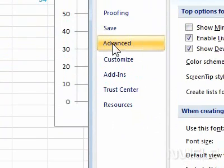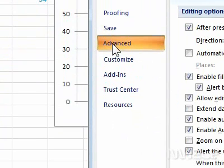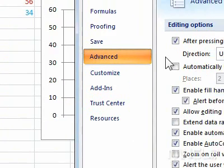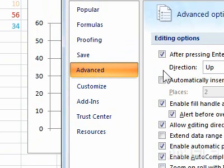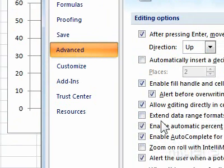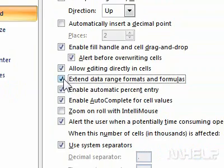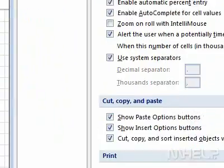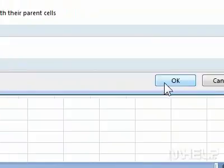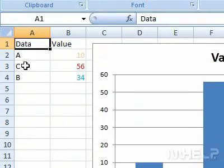3. Click Advanced. 4. Under Editing Options, make sure that Extend Data Range Formats and Formulas is checked. 5. Click OK. This concludes the mHELP clip.